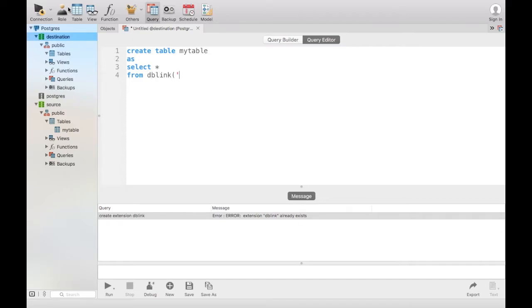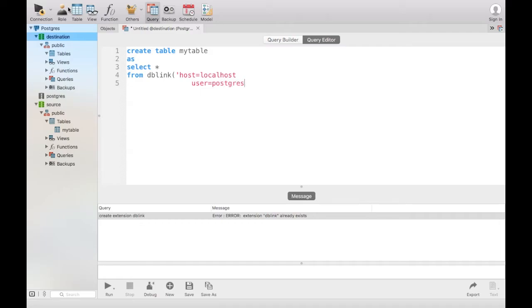The dblink structure is as follows: you have a host which is localhost for myself. The user is Postgres. The user will need the correct permissions in order to access the database you are querying from.